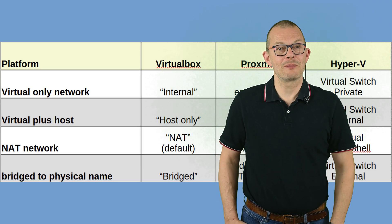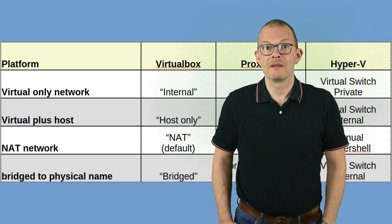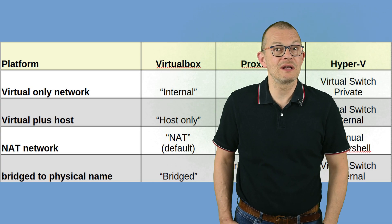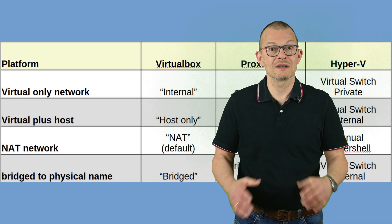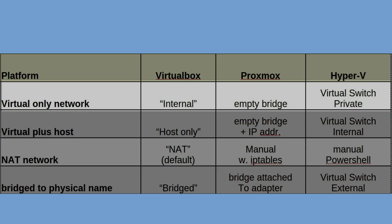The first type could be called virtual only. That would be a network that's solely visible in the virtual world and not even visible by the host. On VirtualBox that is called internal. On Proxmox you would just create a bridge without a device. On Hyper-V you would go to the virtual switch manager and use the private network.